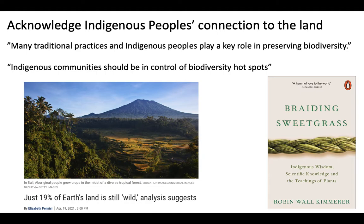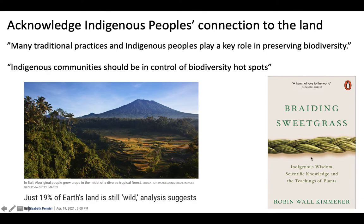Additionally, we can acknowledge the contributions of indigenous peoples to stewarding and protecting the land. Many indigenous tribes around the world have close connections to the land and an understanding of how ecosystems function. Traditional practices and indigenous peoples play a key role in preserving biodiversity, so we should bring their voices into the conversation. A great book on this is Braiding Sweetgrass by Robin Wall Kimmerer, a botany professor also of indigenous heritage. The book discusses how indigenous heritage and science come together and where they differ — a really fantastic read that touches on a lot of what we've covered in this class.